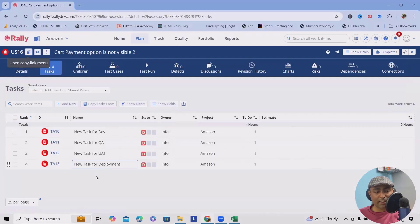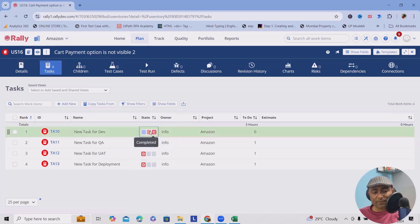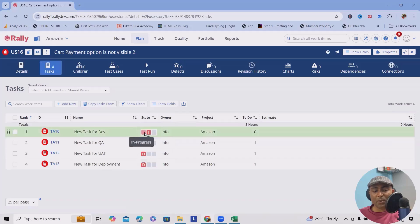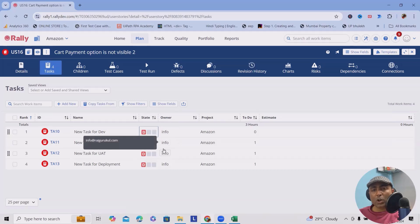In this state, this is defined. If you want, you can change the state. Instead of defined, you can mark it as in progress or complete. You can select any of those fields.